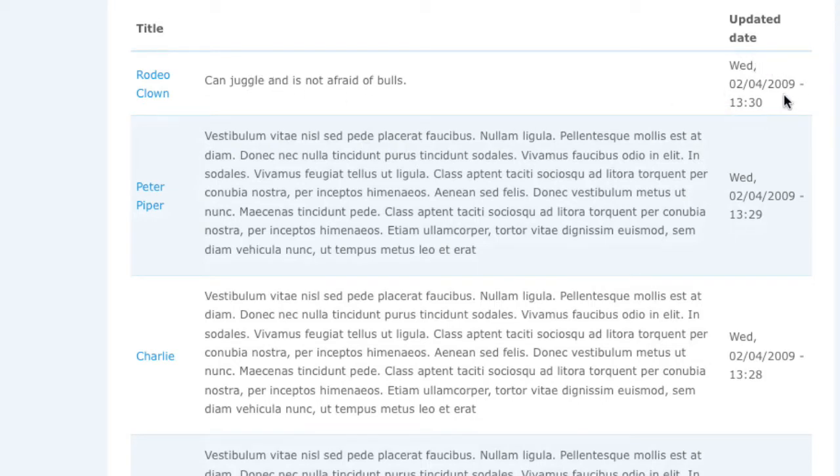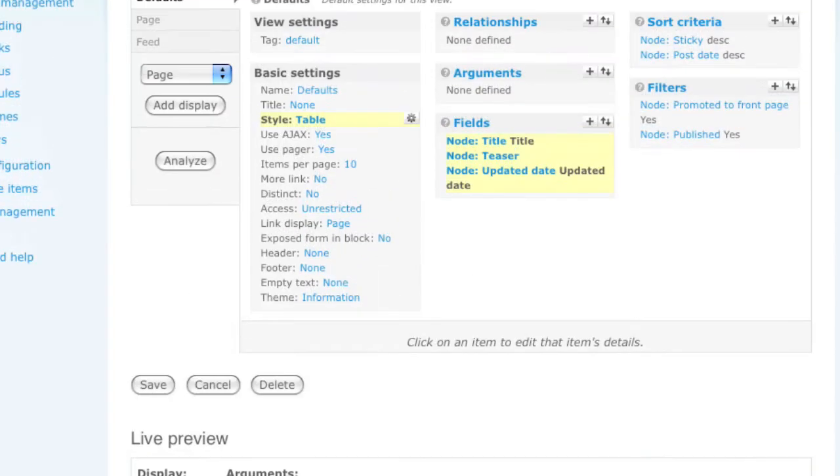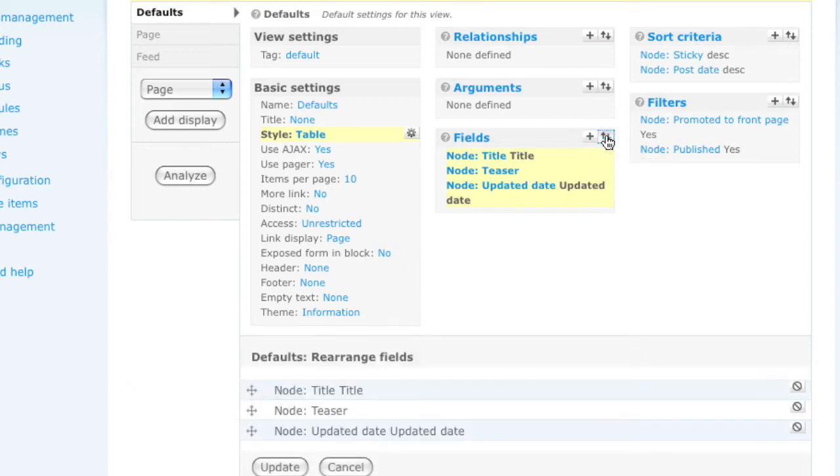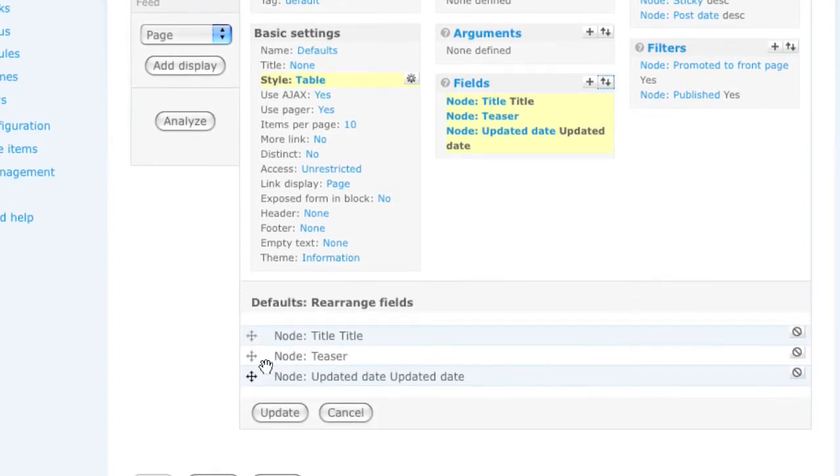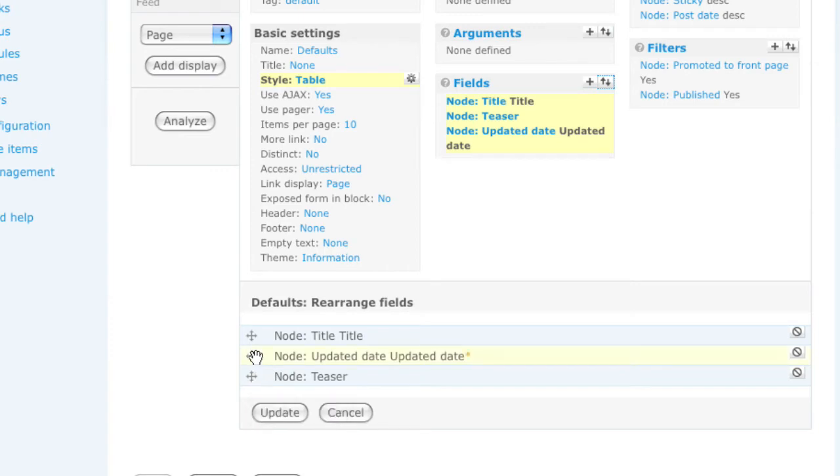At this point, you may want to change the order of these fields and put the updated date before the teaser. You can do this with the icon next to the plus, which is the ordering button. We'll click it, and then in the configuration area, you can change the order of any of the fields within this section. So I can simply drag the crosshairs and drag an item up or down.